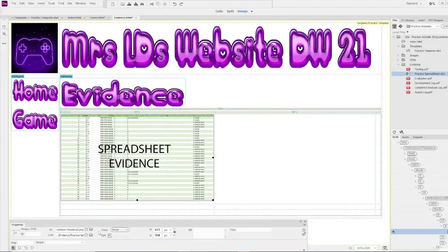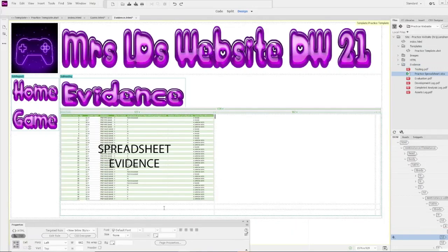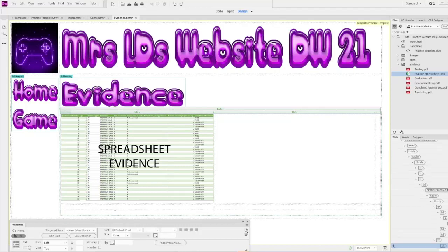You'll see that it's picked up the link. The other thing you can do is click the Browse button and browse for it as well. Then I can add some text down below.